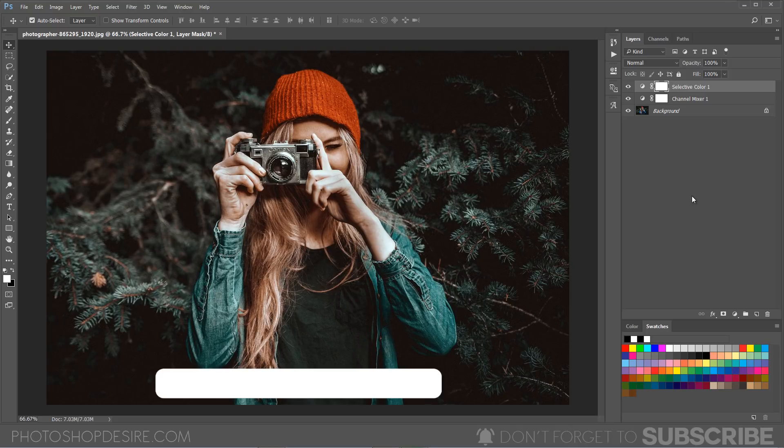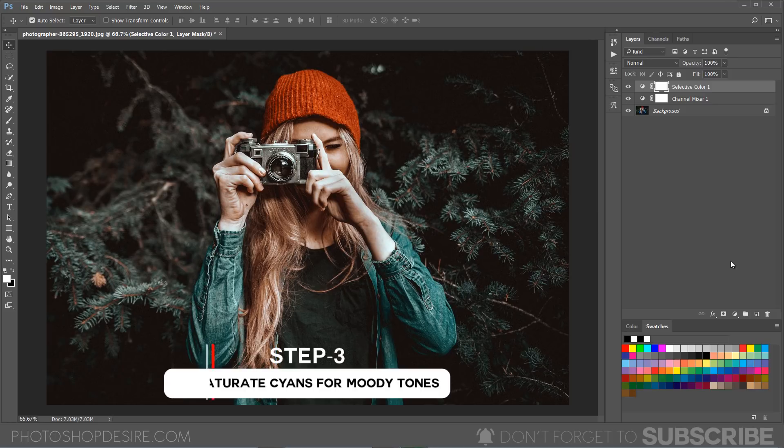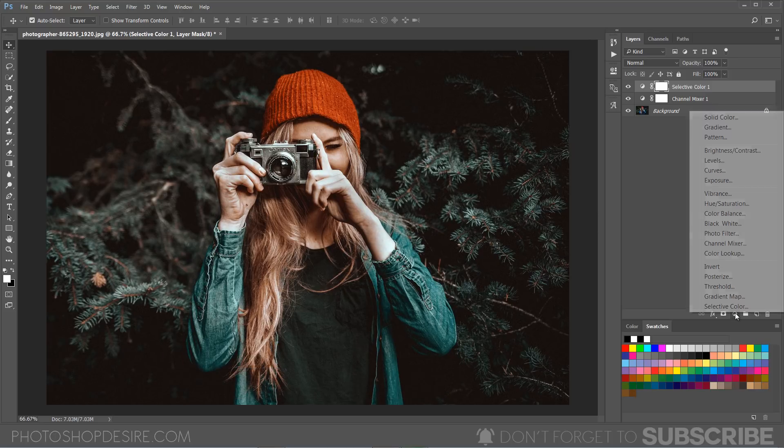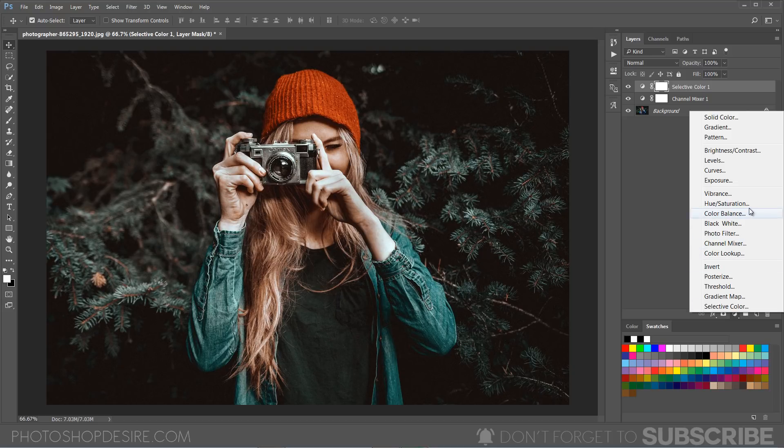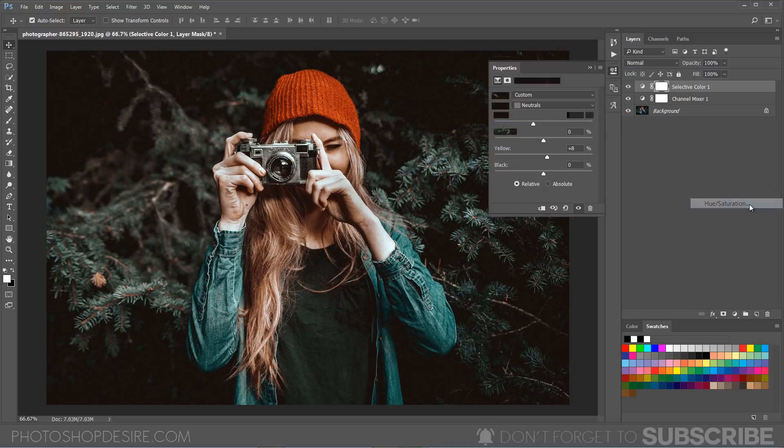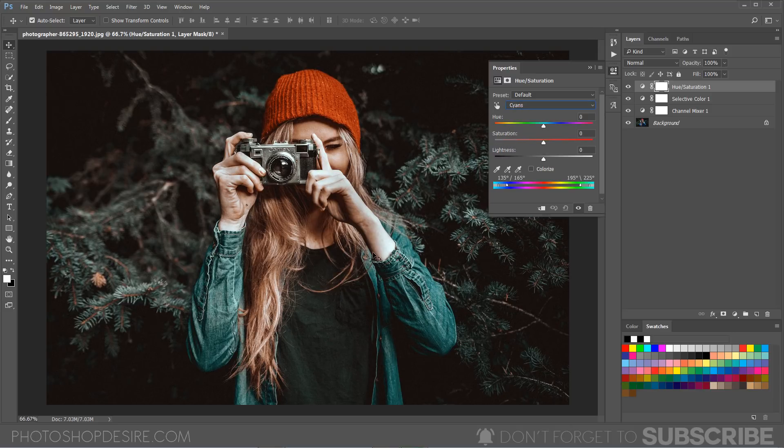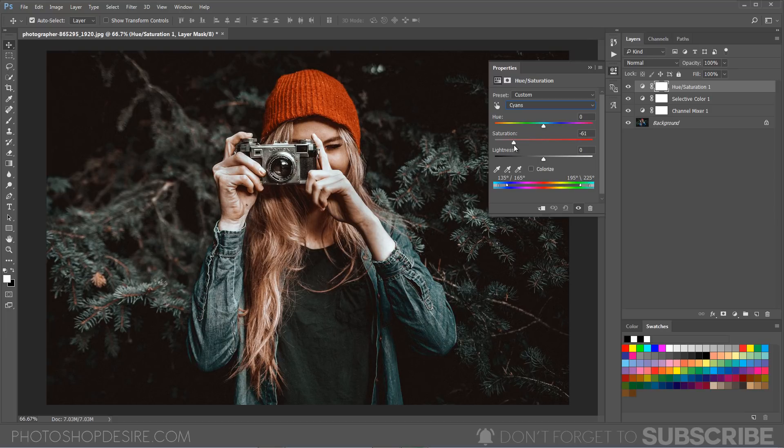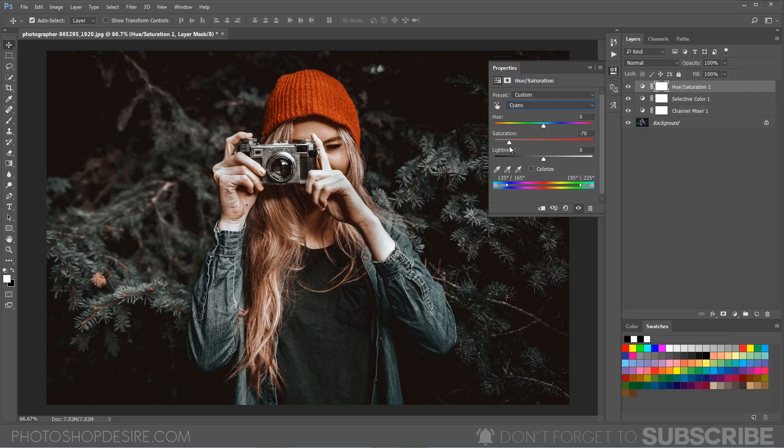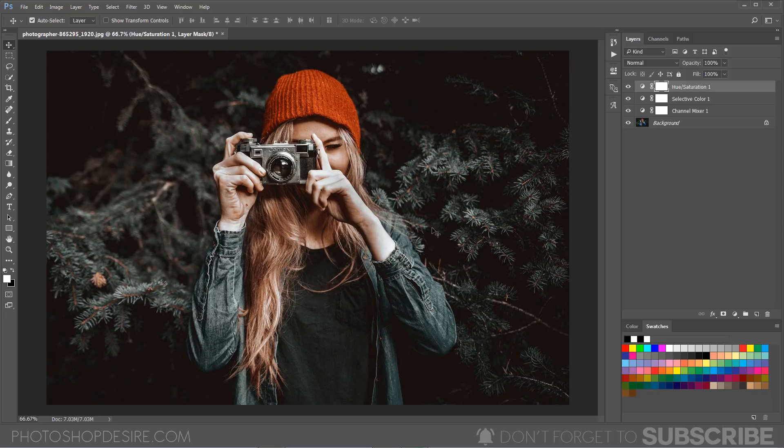Now we are going to desaturate the cyans to give some moody and dark tone effect. Go to adjustments and select hue and saturation and select cyans. Now we are going to desaturate the cyans. Simply select the saturation slider and drag it backwards so that it will desaturate the cyans. In this case, I will keep it at minus 70 and I am happy with the desaturated look.